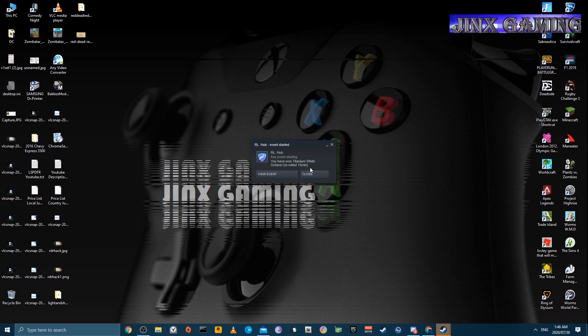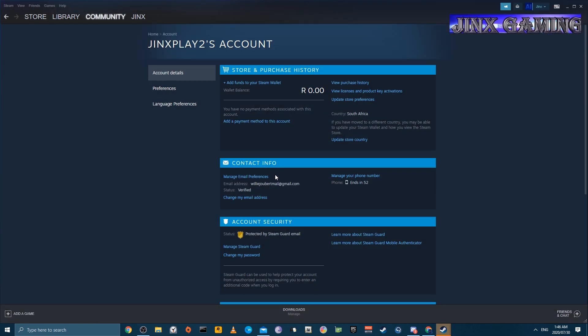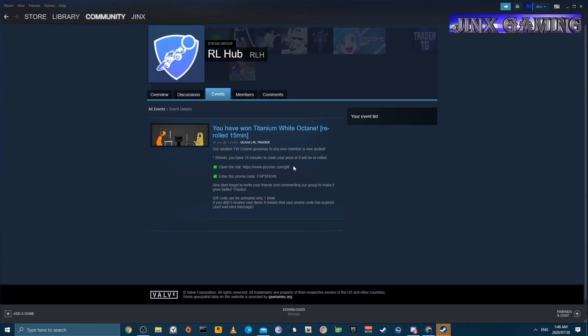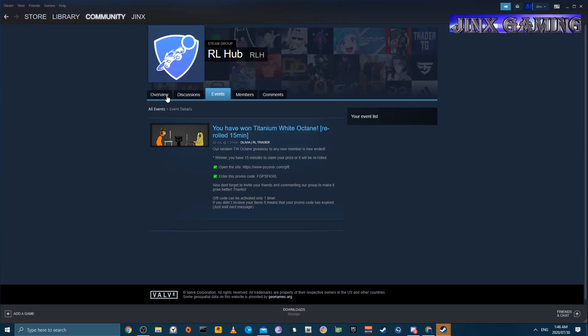So what it is saying is you have to claim this within 15 minutes or it will reset. You can click on View Event, and you will get to this page here. So then they will ask you to open this website here. And we can do that. It is perfectly safe.